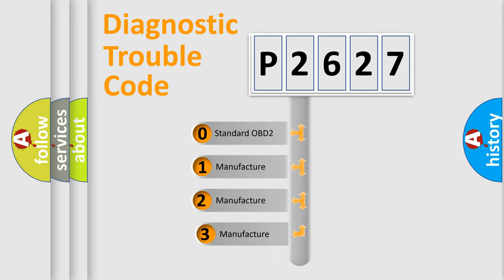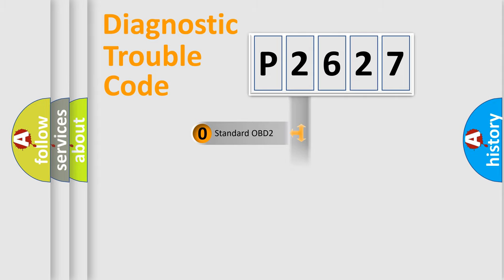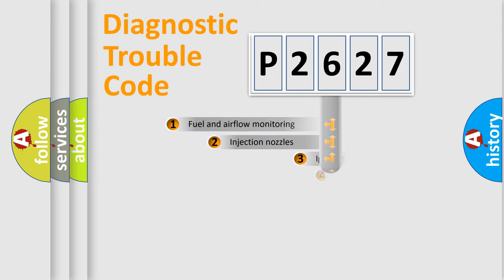If the second character is expressed as zero, it is a standardized error. In the case of numbers 1, 2, 3, it is a more specific expression of the car-specific error.